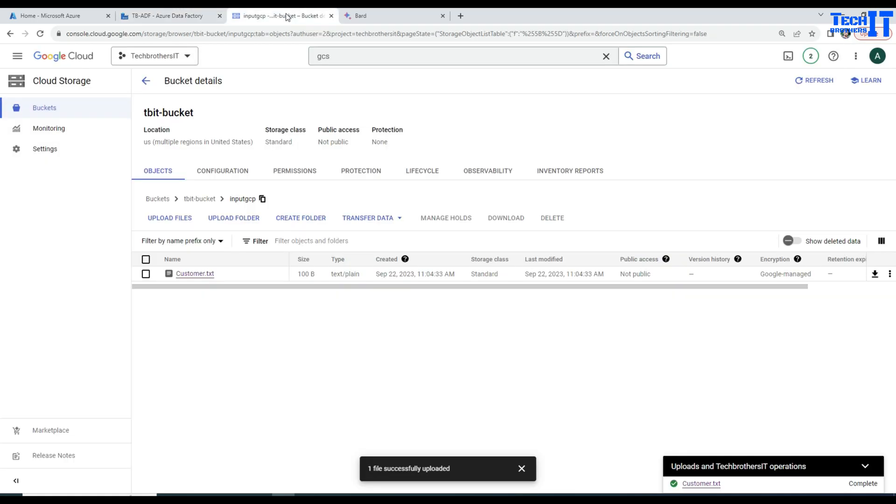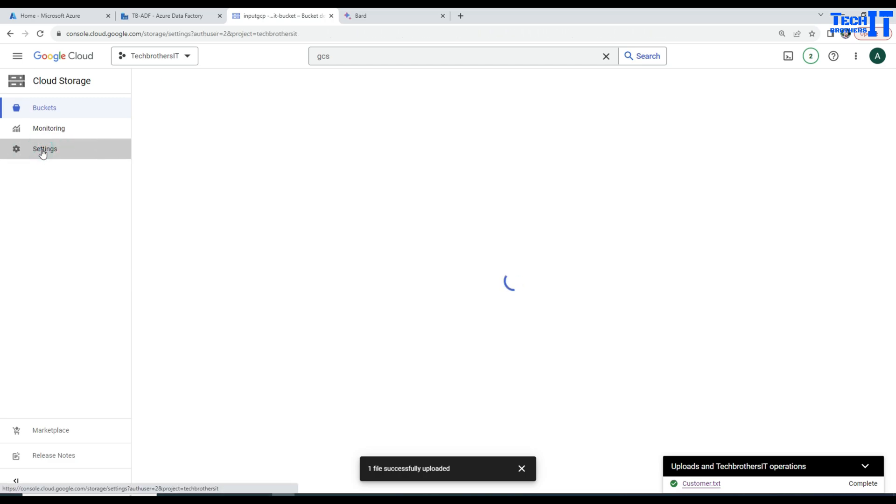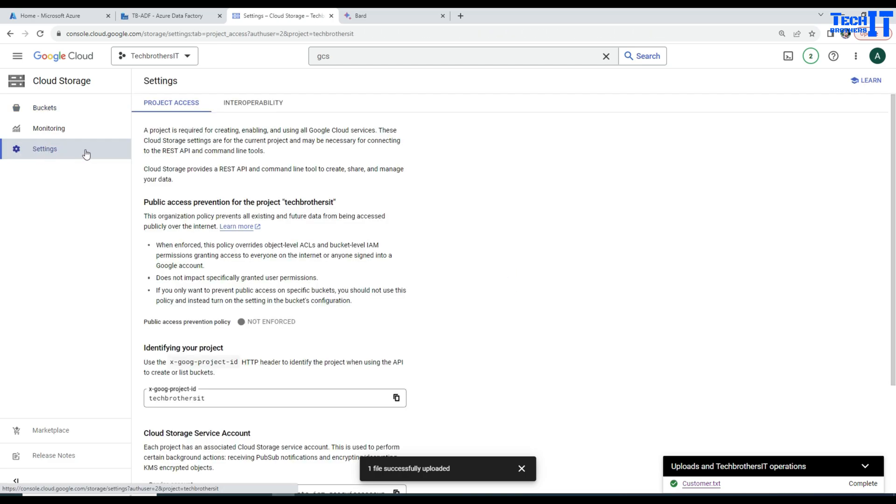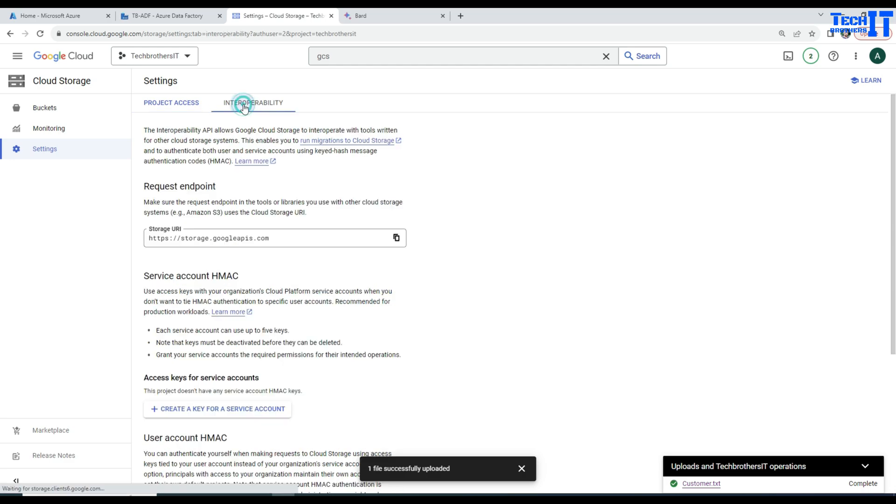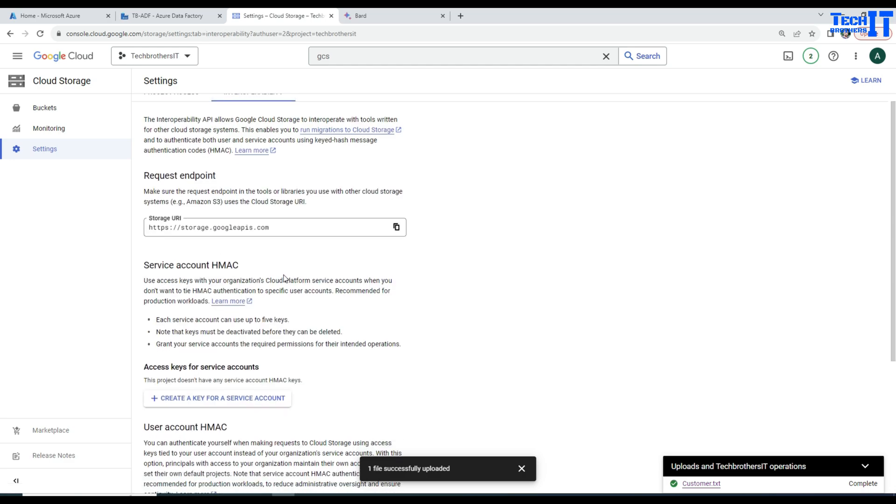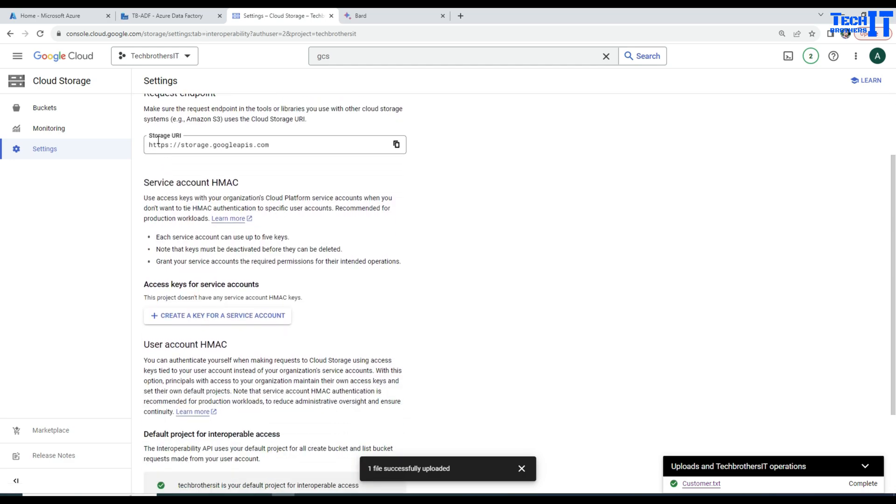I'm going to go back to bucket here and once we are in bucket, we are going to go to the settings. In this settings, we will go to the interoperability. Once we are there you can see right there, that's the same kind of URL we see right there.